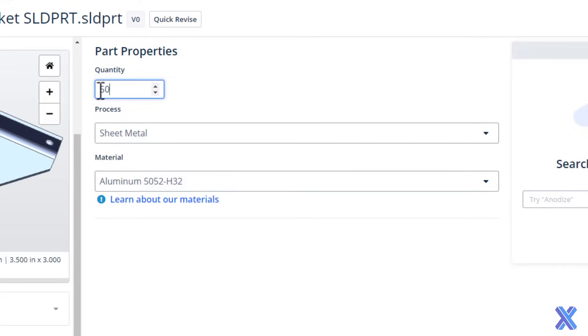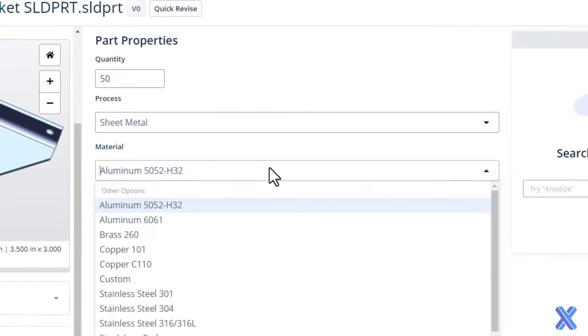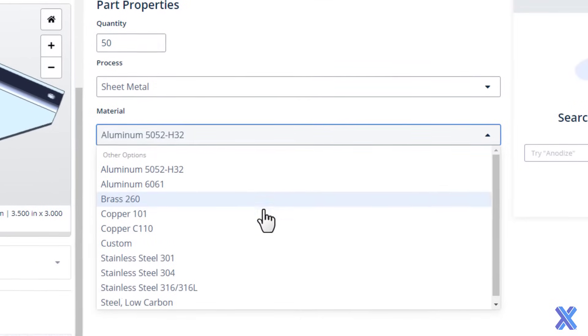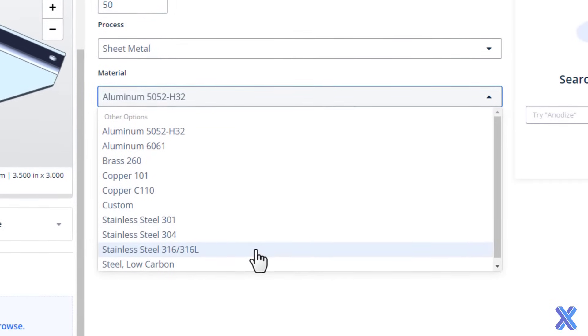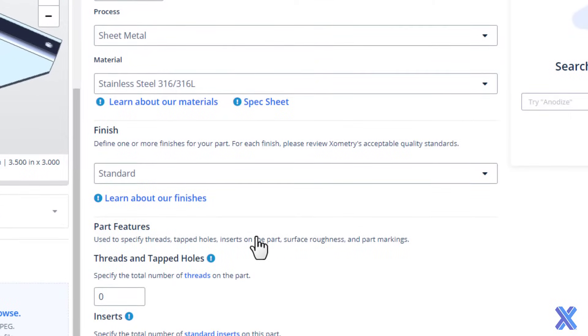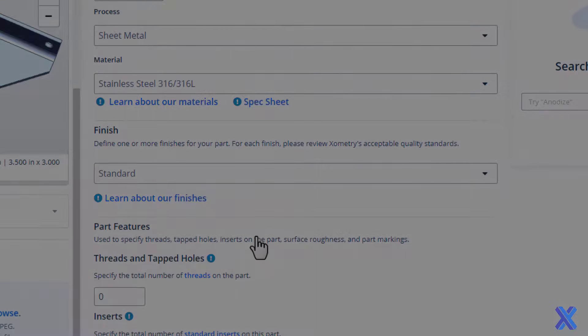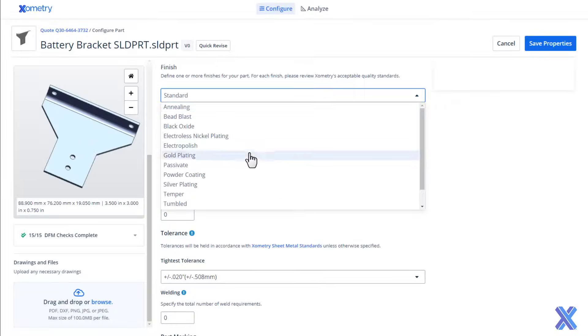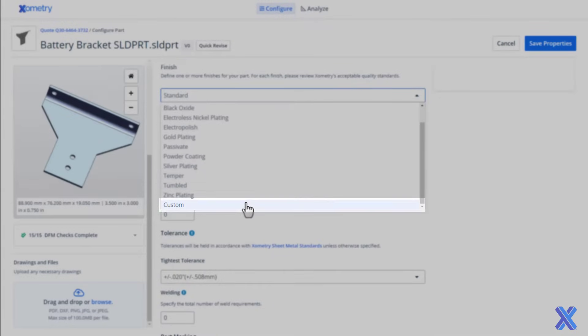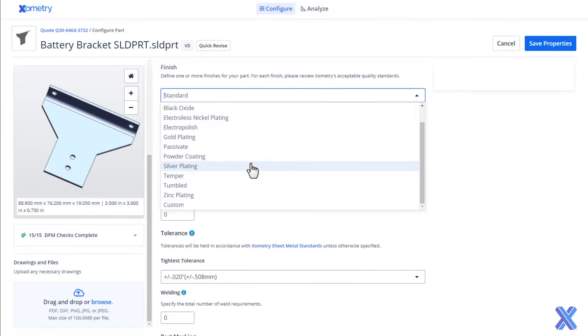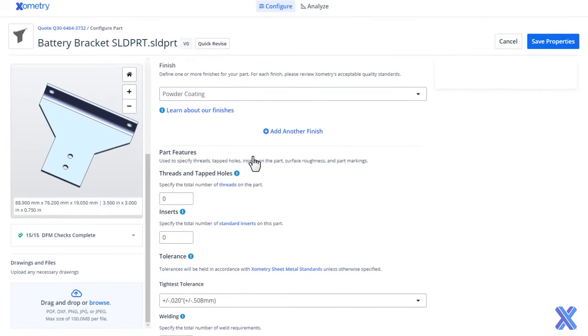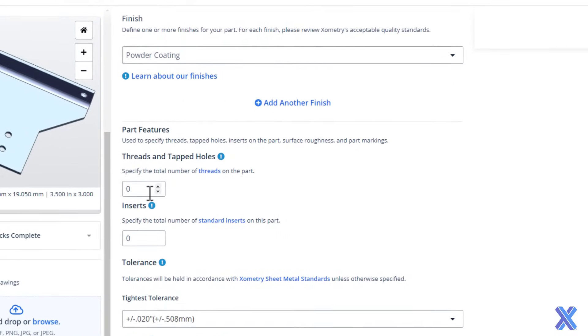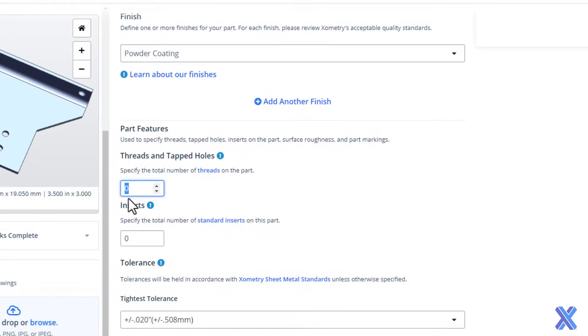You can update the quantity, material, and finish. Pricing and lead time will automatically update based on your selections. If you need something different, choose the custom option for an expert review. Specify features like number of tapped holes and inserts.